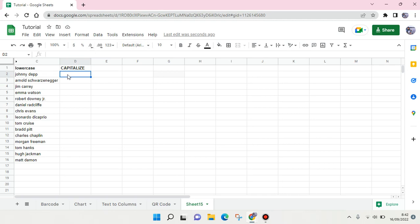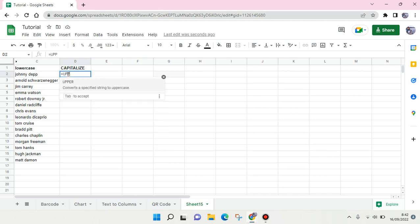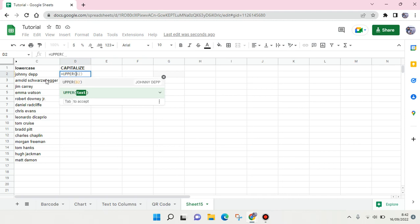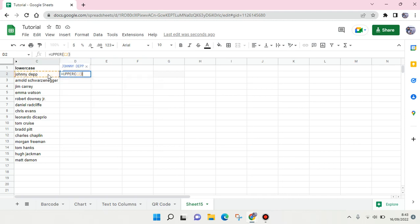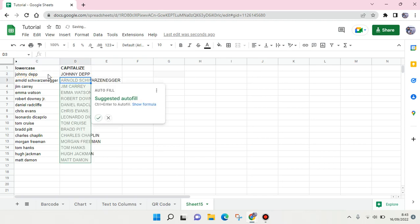You can just use this UPPER formula in parentheses and then choose the tag, so in this case this one right here, and then close it and click on enter. Your tags will automatically be capitalized like this.